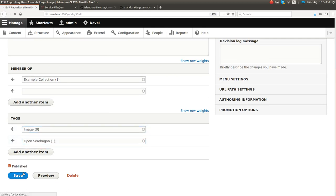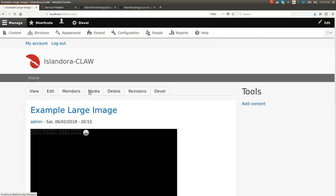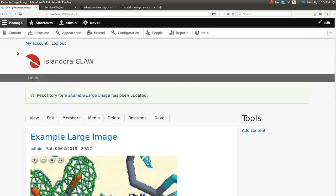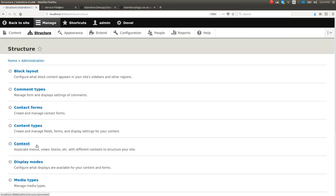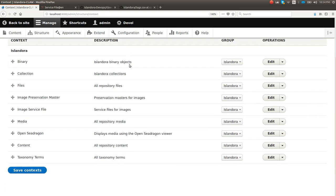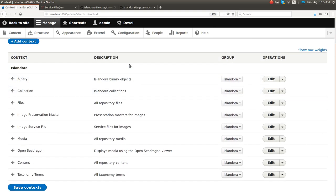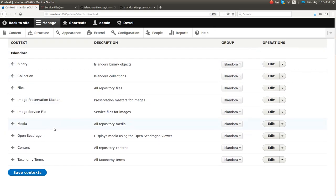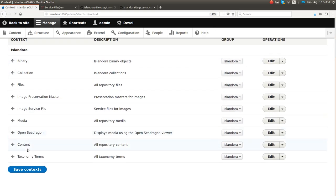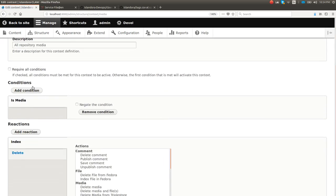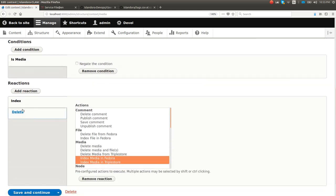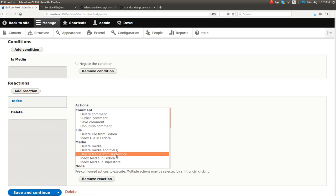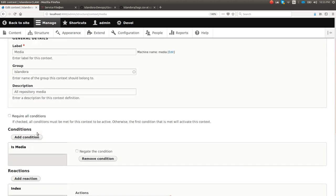Let's go ahead and just put that back. Then I'll actually show you the context UI. If we go to structure context, you can see here we have quite a few that I've made up, but context is really just if this, then that kind of logic. Here you can see all media, if the condition is it is a media, the reaction is you index it in Fedora and index it in the triple store. Also, if you're deleting things, then the reaction turns into deleting. Pretty neat there and pretty straightforward.